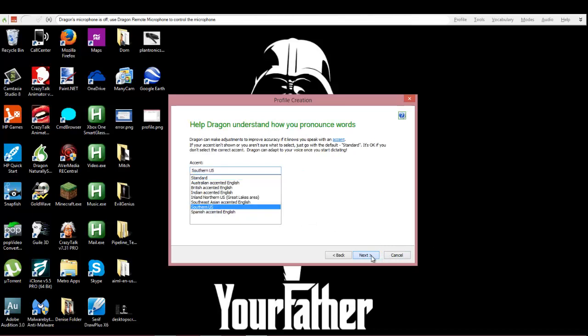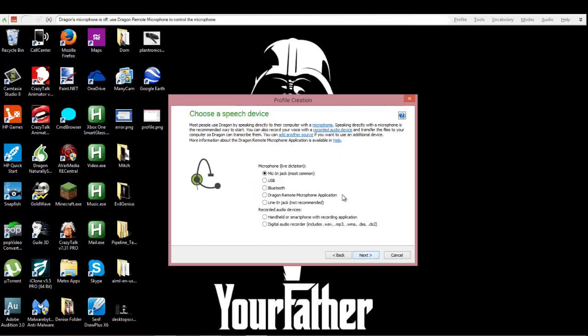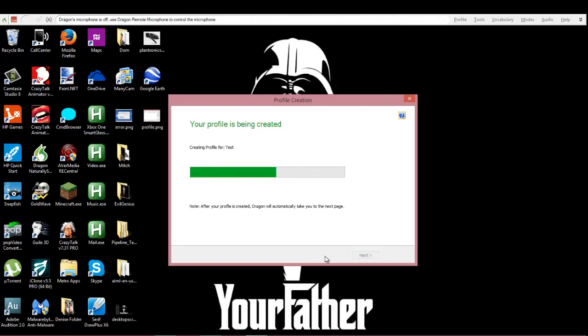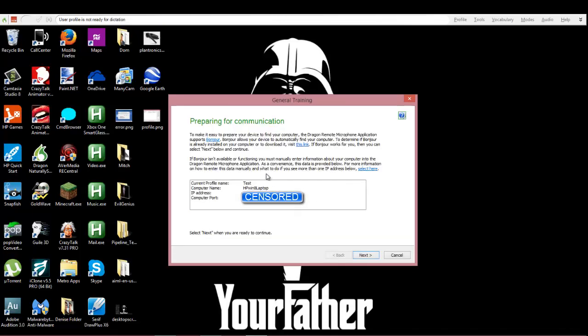Now right here where it says choose a speech device, you're gonna click Dragon Remote Microphone Application. You're gonna click next. So it's gonna say is this everything you want to do - you're gonna click create.